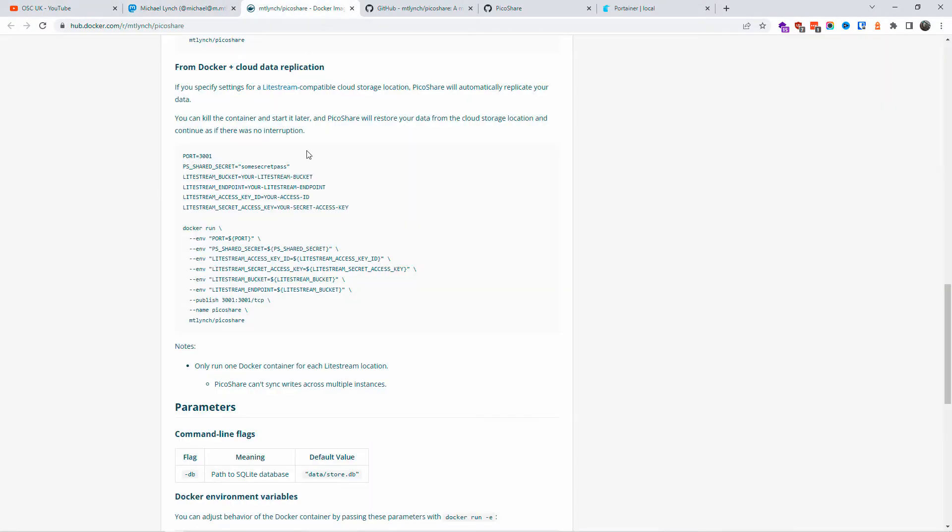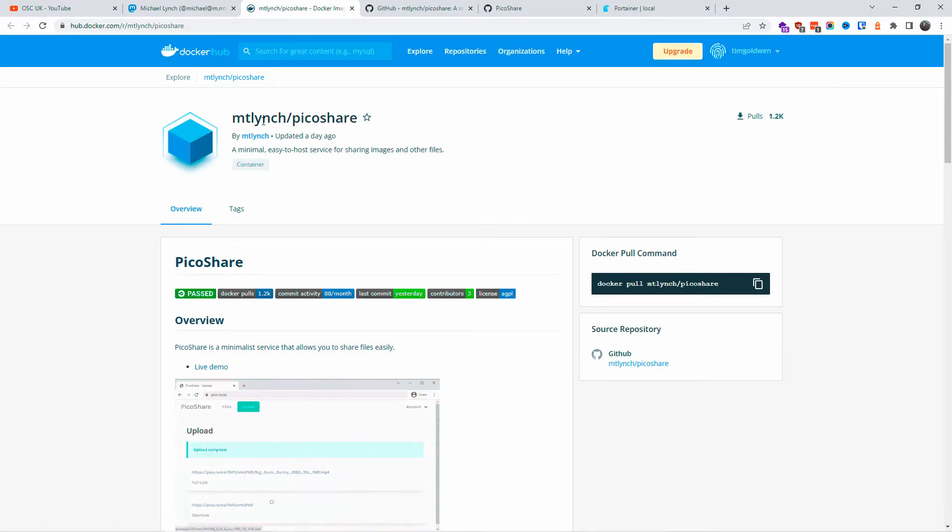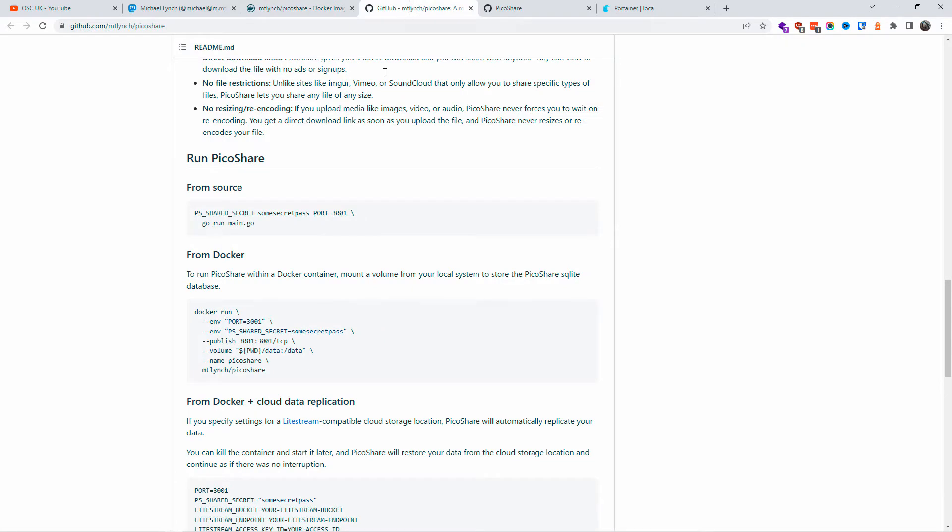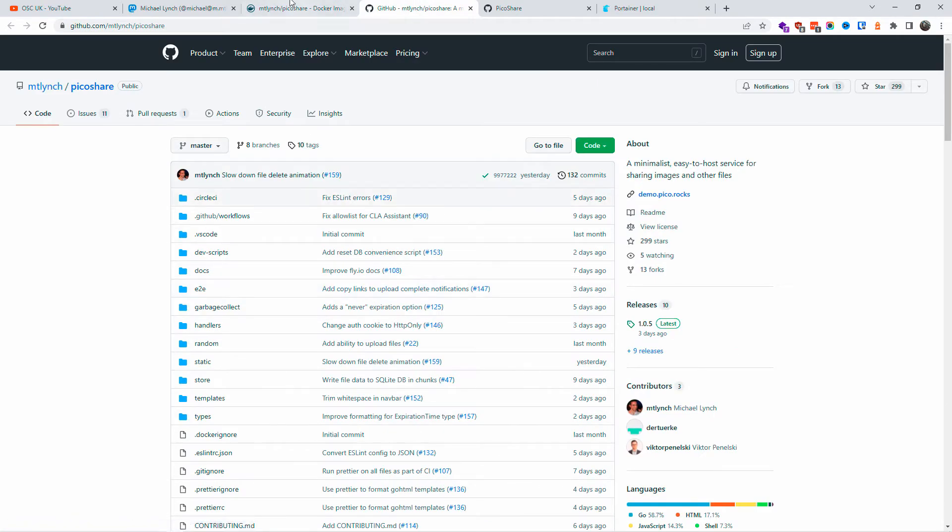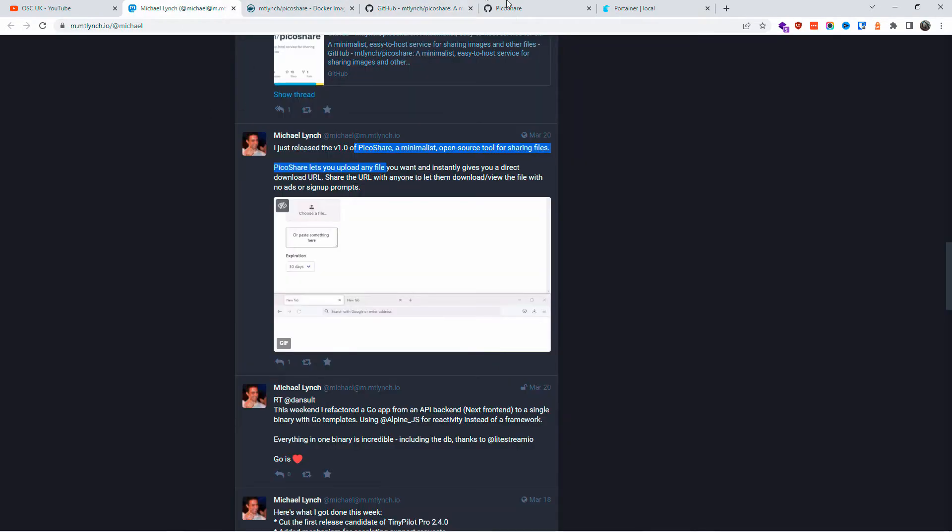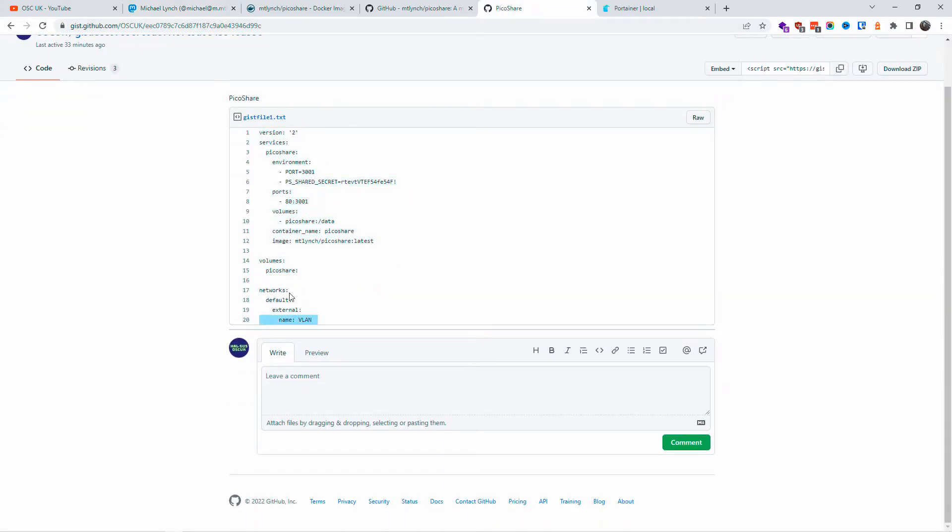I'm going to use Michael Lynch. You can find all the information in the description below regarding PicoShare. PicoShare is a simple app that I'm going to install on Docker. It's a file sharing app, extremely easy to install.